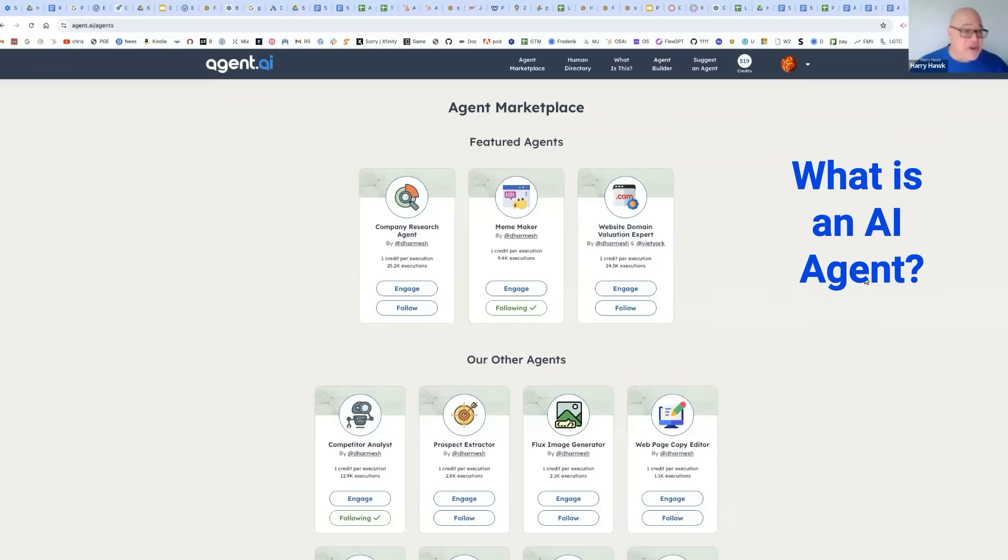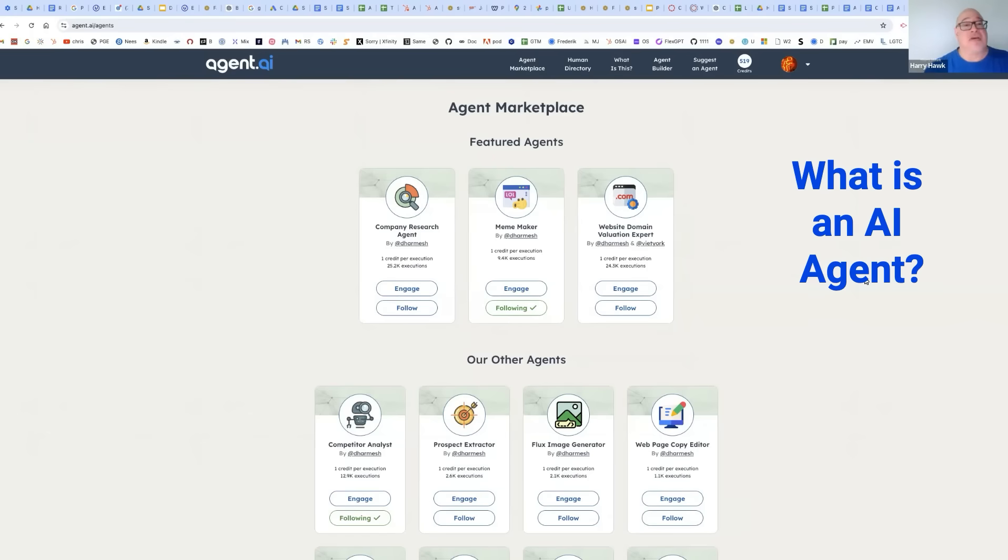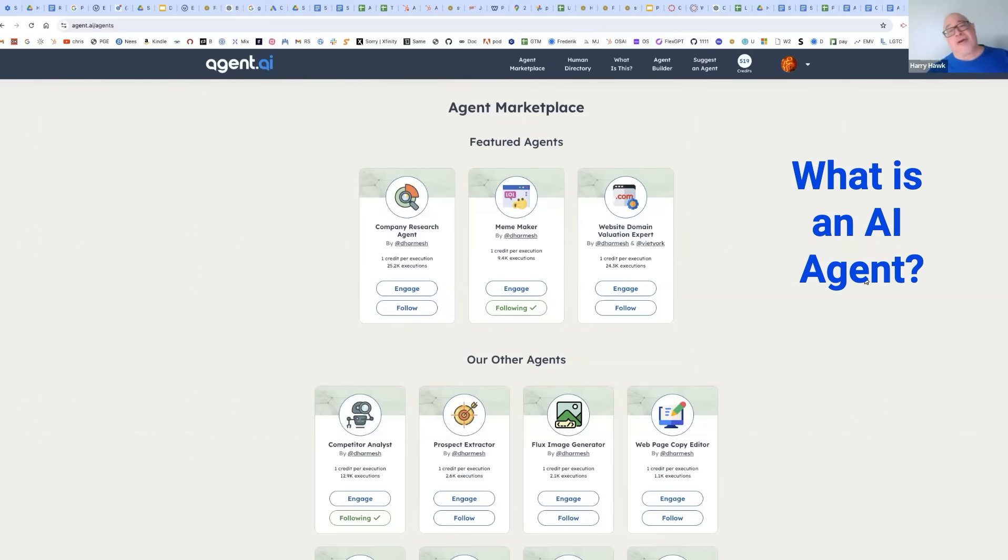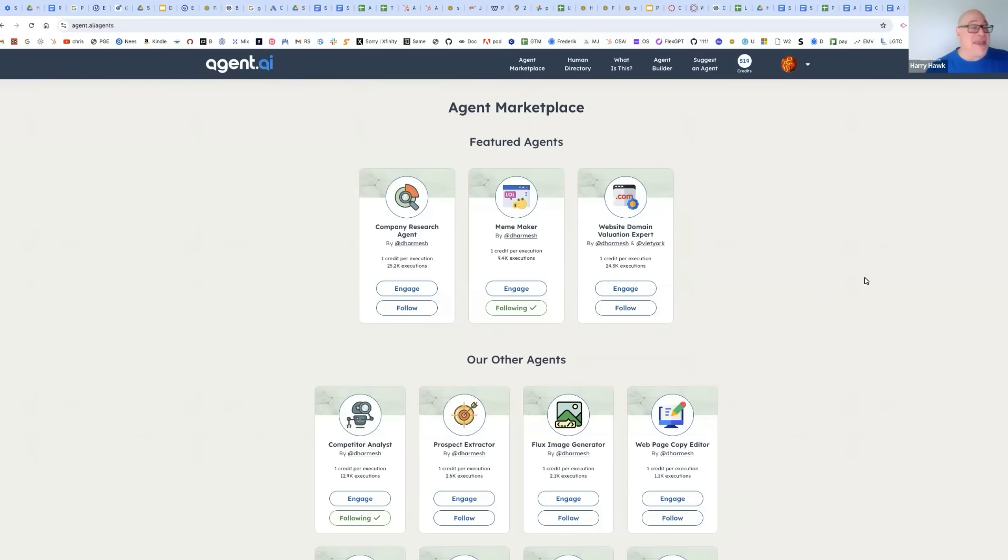Hello, my name is Harry Hock, and this is Agent Marketplace. This is a website for using AI agents. And what's an AI agent? It's machine learning or artificial intelligence, a tool, an agent that will do something for you. And let's start out, just to make it really easy, with a meme maker.